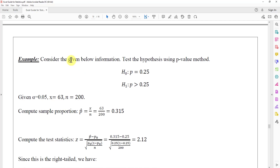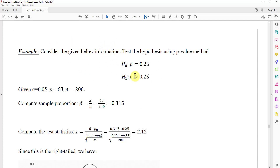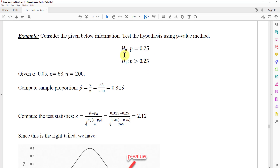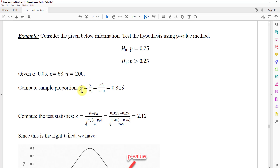Now let's consider a given example. We want to test the hypothesis using the p-value method. The null hypothesis states that the proportion equals 0.25, and the alternative hypothesis claims the proportion is greater than 0.25. Because this is a greater-than case, this is a right-tailed test. We are also given alpha = 0.05, x = 63, and n = 200. First, we find the sample proportion: p-hat = x / n = 63 / 200 = 0.315.